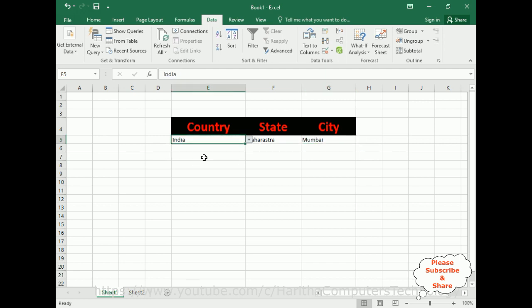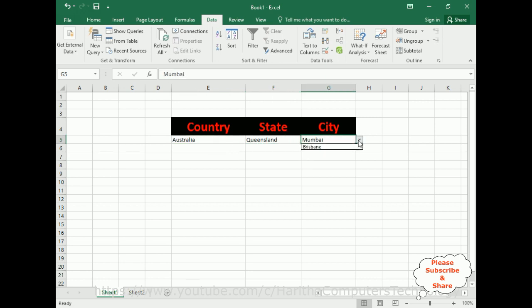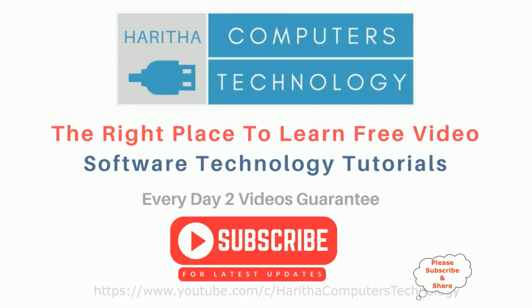If I select Australia, Queensland, Brisbane. This way the dependent drop-down list works. If you are a first time visitor to my channel, please subscribe to get the latest updates.